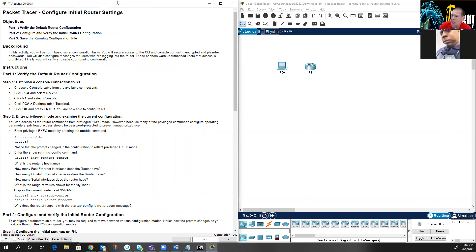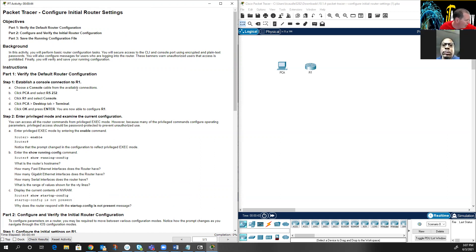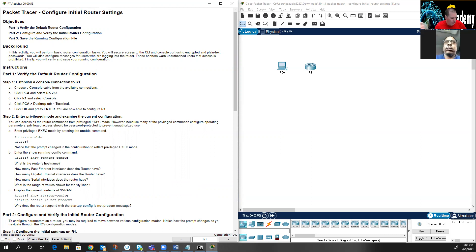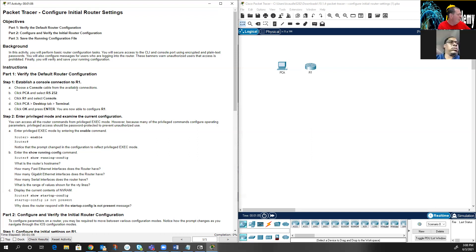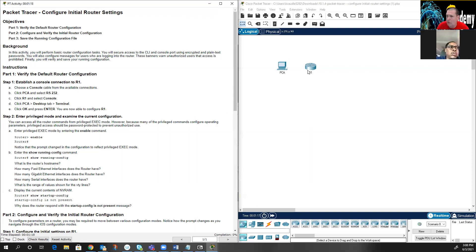The first thing we'll do in module 10 is open up this packet tracer — configure initial router settings — which talks about how to establish a console connection. I showed you in class how we take console cables and connect them to the back of our devices. On some of our devices we now have USB connections, but most Cisco routers and switches will have an RJ45 console connection. In this first packet tracer we're simulating putting a console cable from this PC to R1.